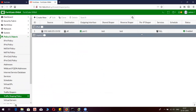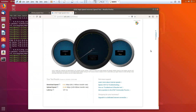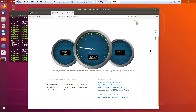OK so we have a policy. Now we can check this from our machine.